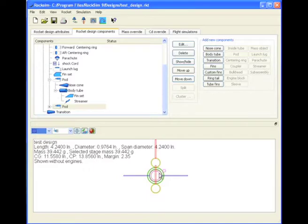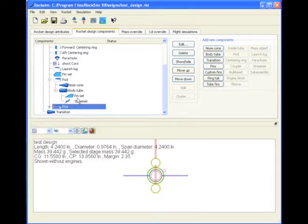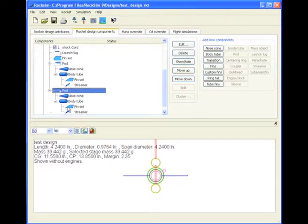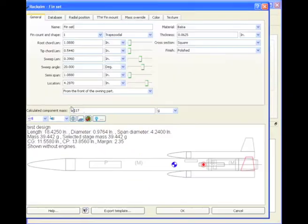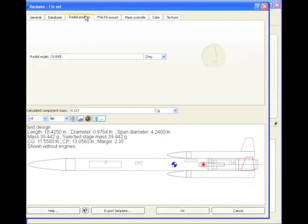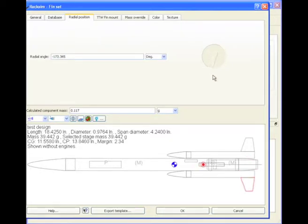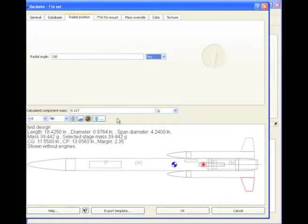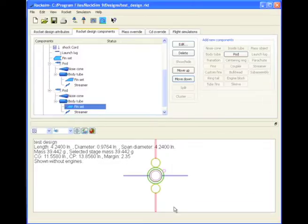Now the only thing that I need to change is this fin. So we'll go to this second pod. Edit the fin. And we'll go to the radial position. And we'll just change that to 180 degrees. And again, I'm going to have to type it in if I want to be exact. Click OK.